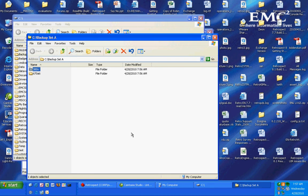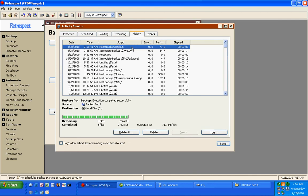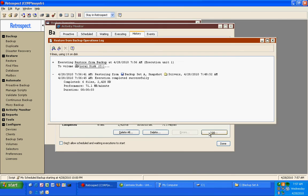If we return to Retrospect we can see under History there's an entry for the restore and if I click the log Retrospect will show us information about the restore. It will show us what the source was, what the destination was, how many items were selected to be restored and were restored successfully, any error messages and the performance.